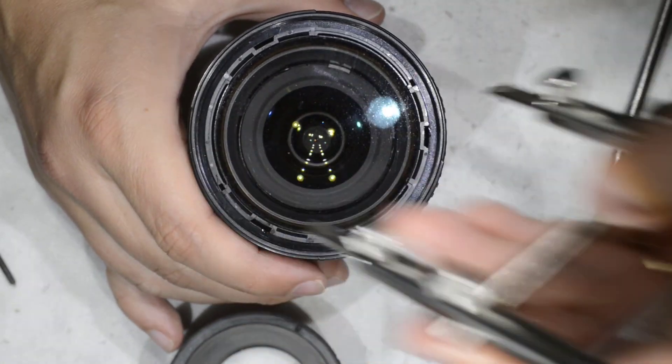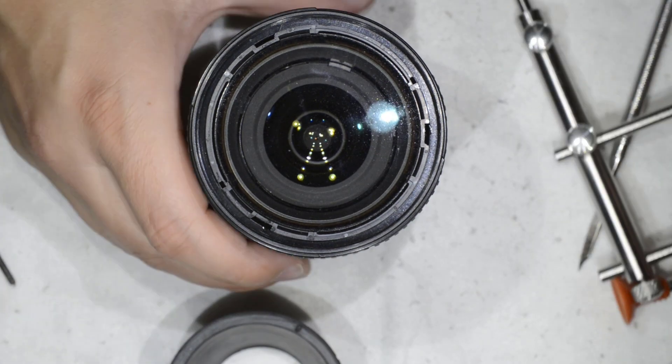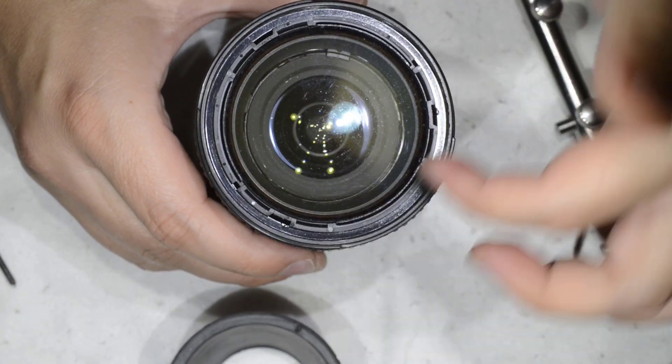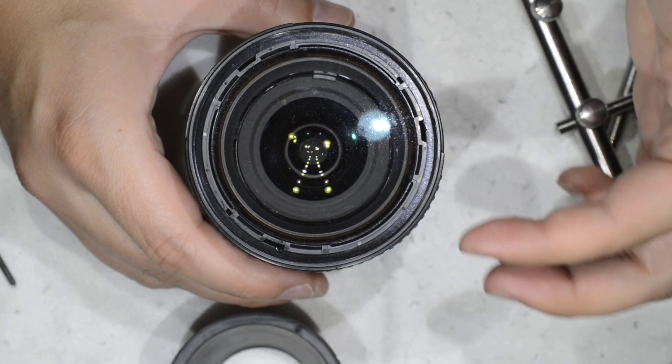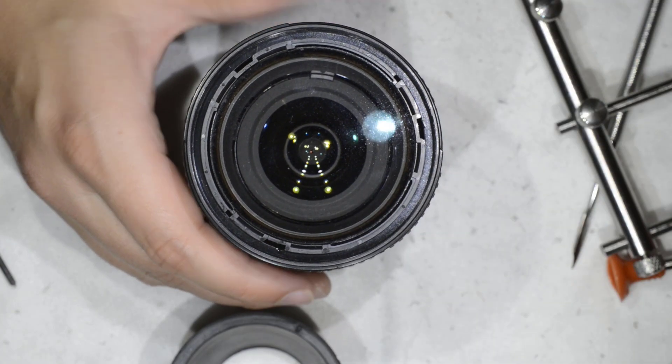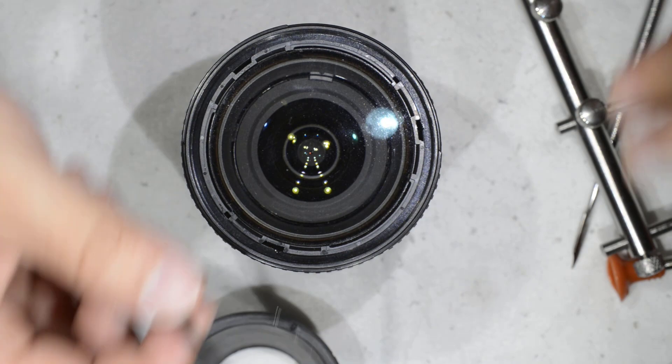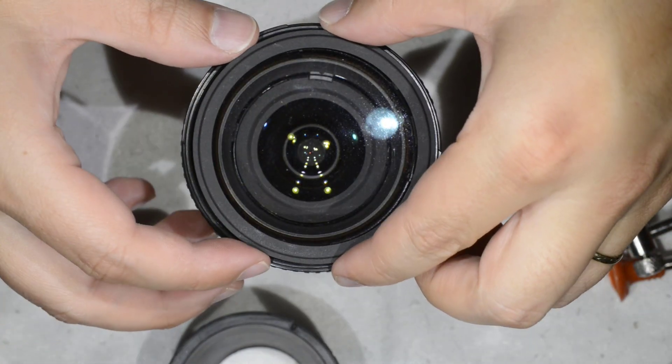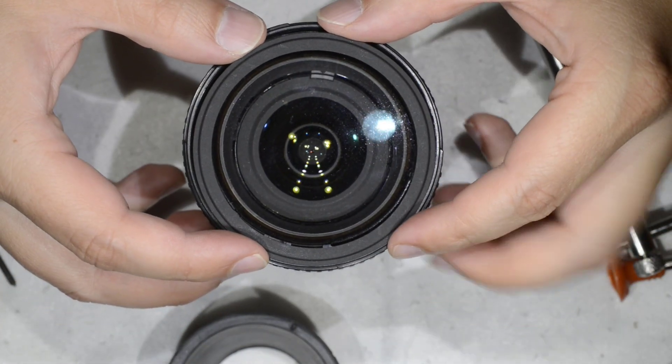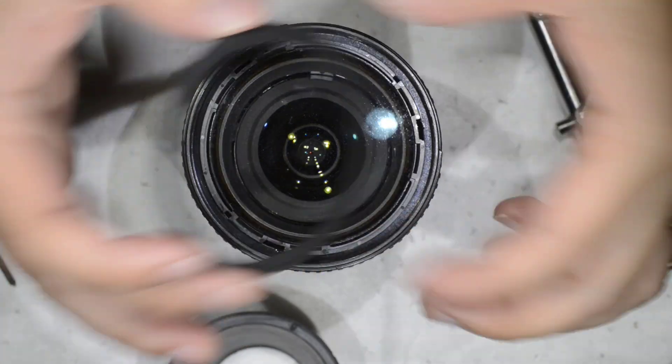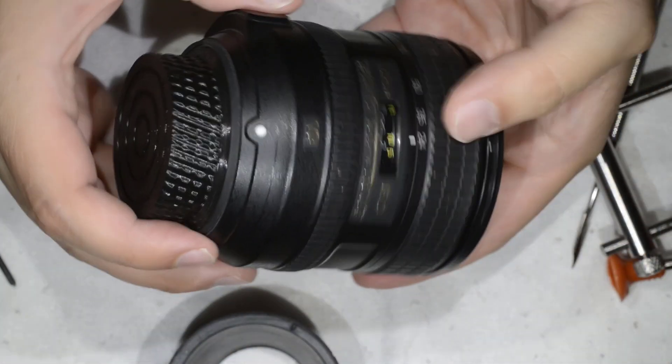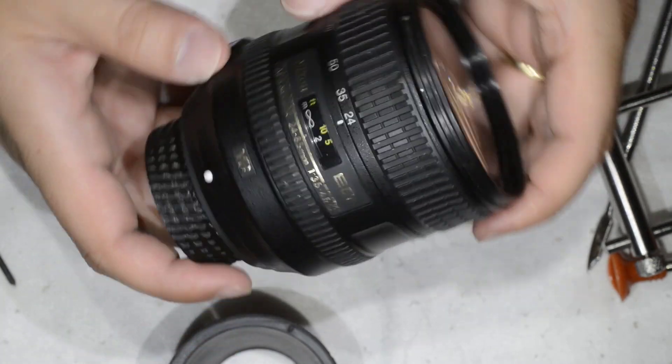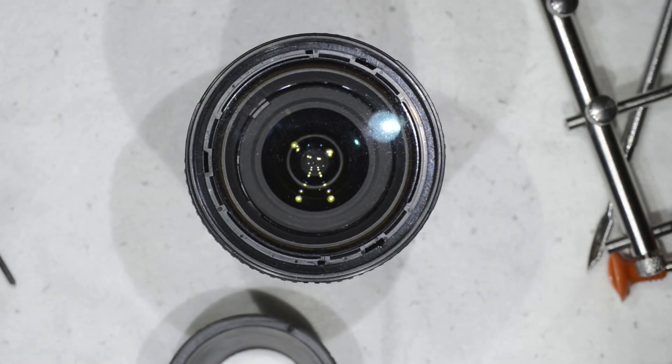Now I just screw this. You can put, if you want, a drop of glue just to get it together, to hold. I won't do that. You put back the ring in position, and then this lens is ready to go back into service. This is all I wanted to show you today. Thanks for watching and see you next time.